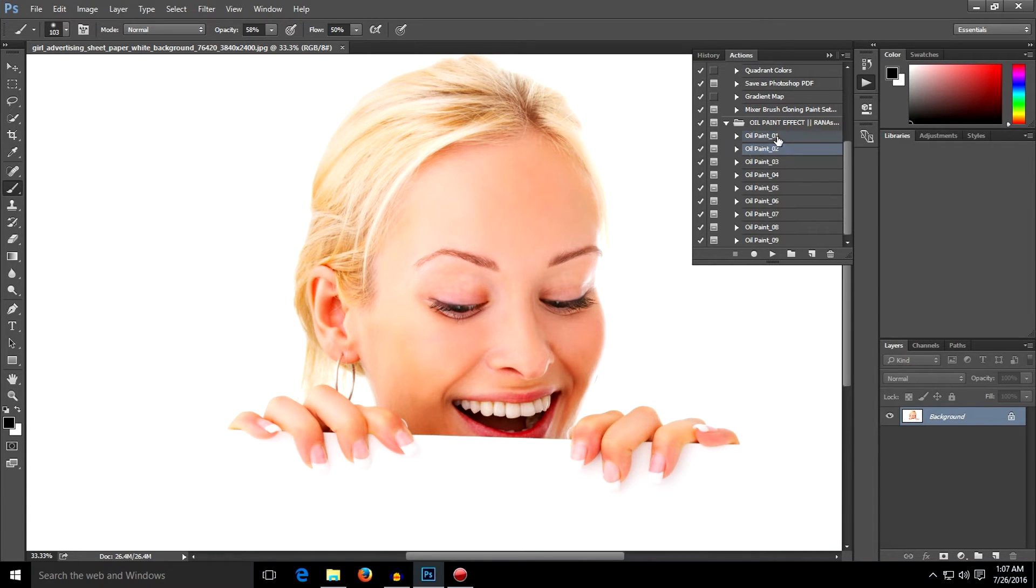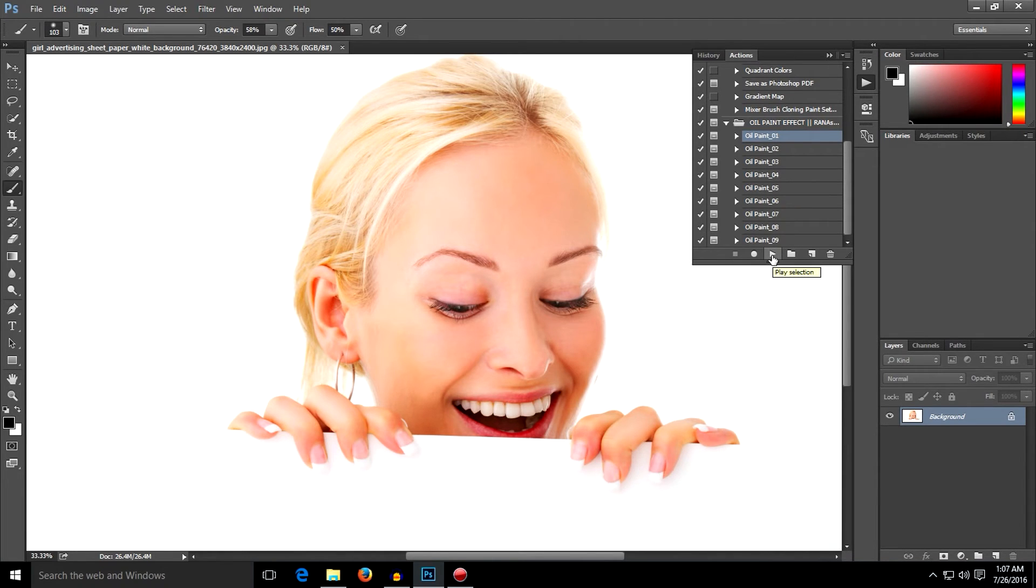Select one: Oil Paint 01, and click the play button right here.